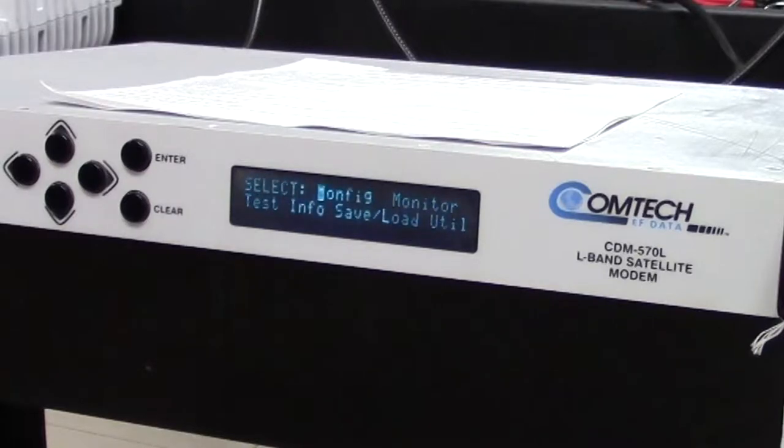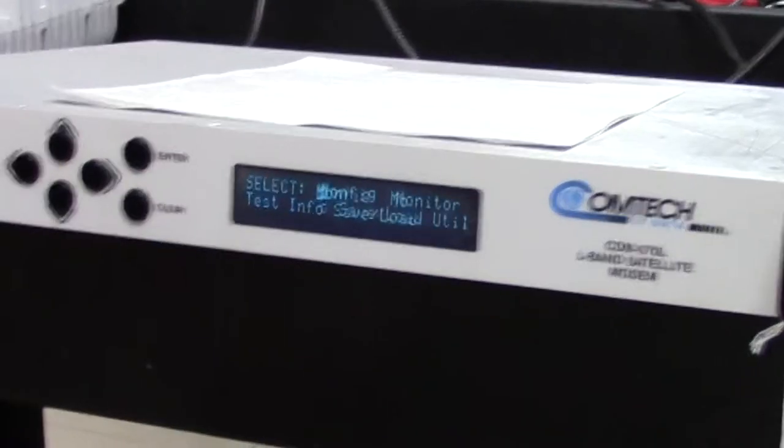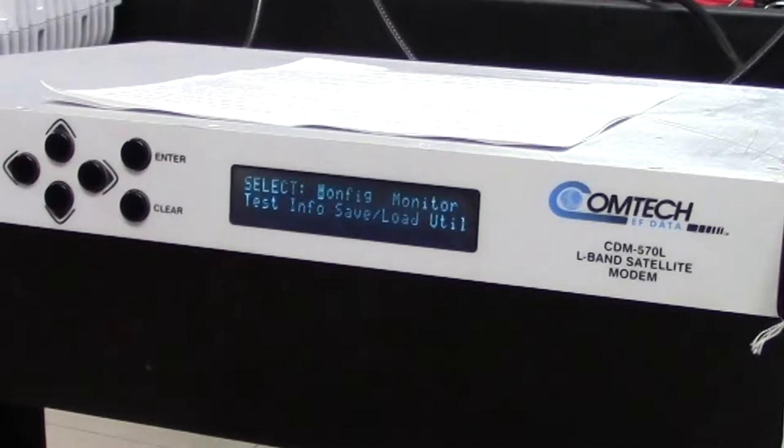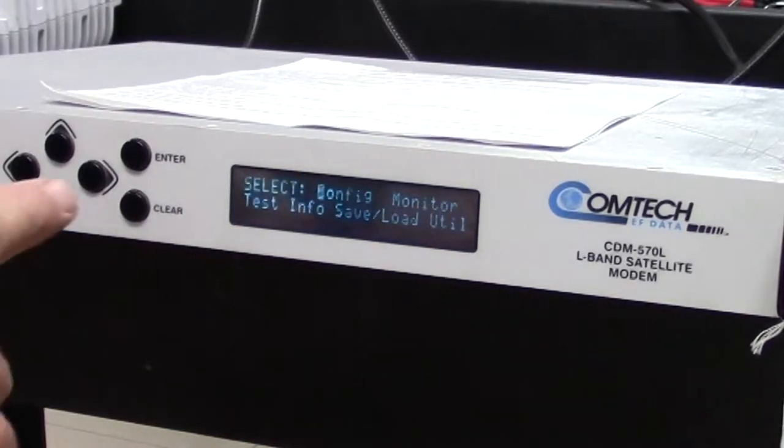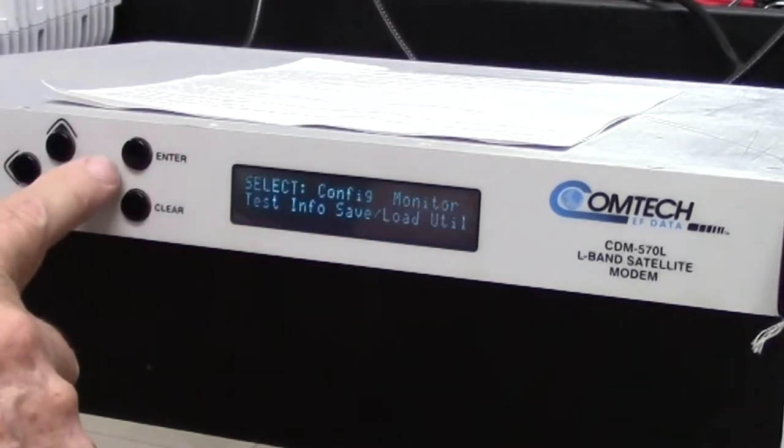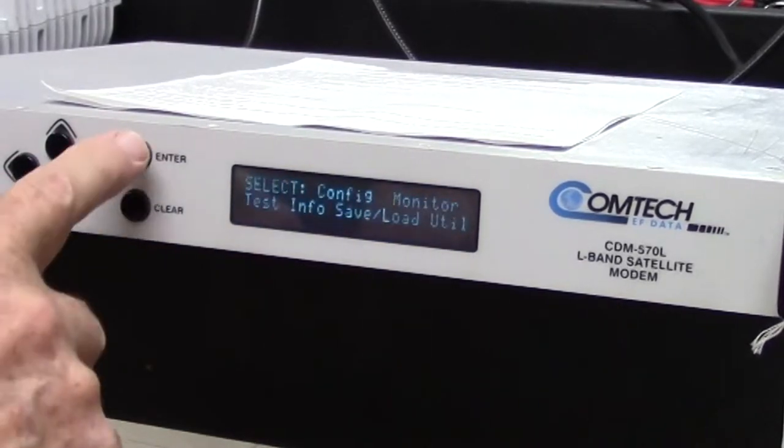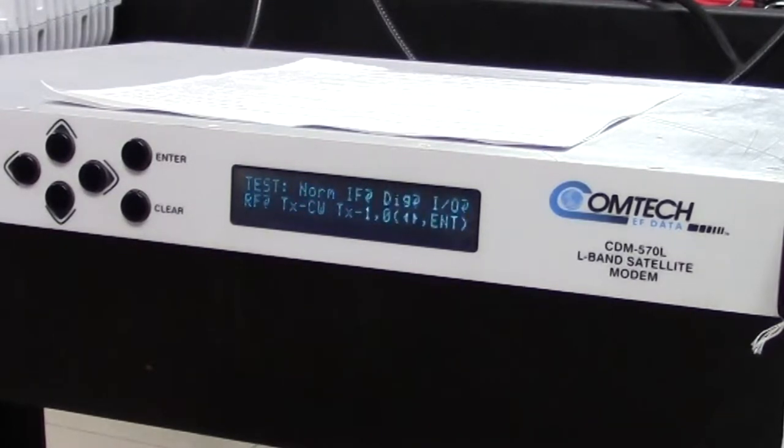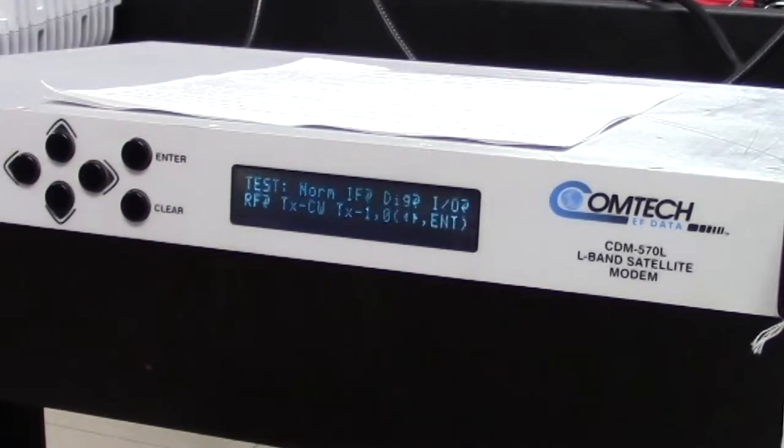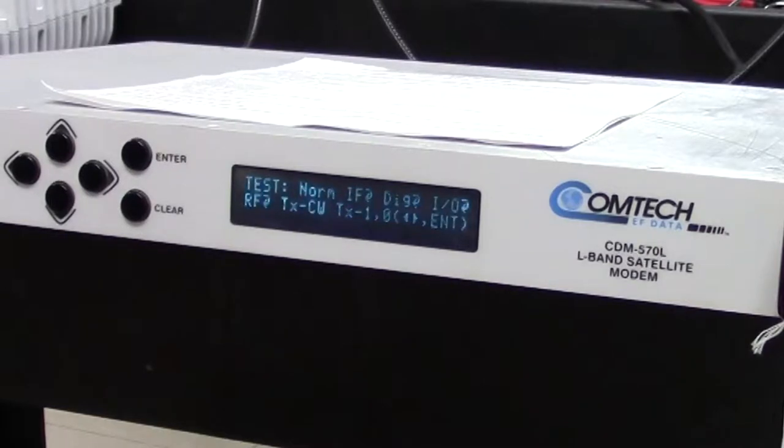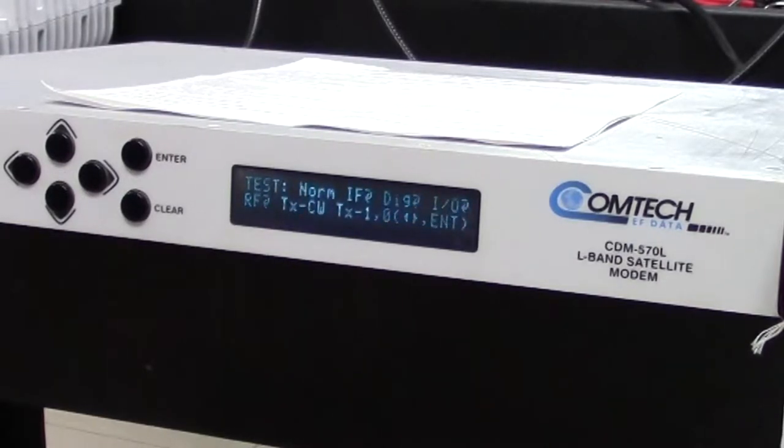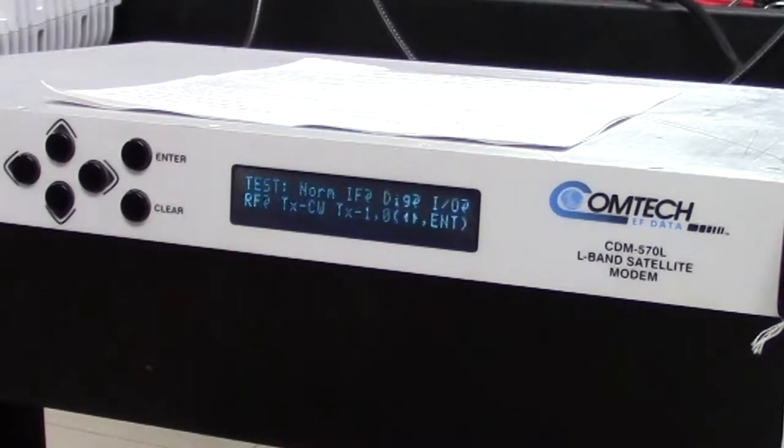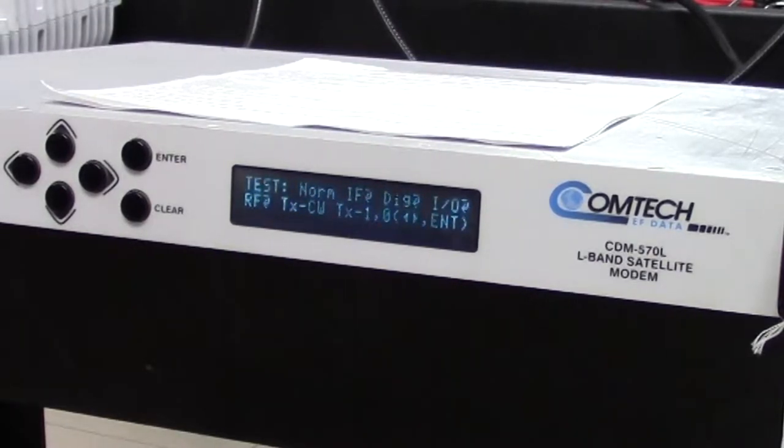Okay, we're looking at the opening screen of the CDM570L modem, and the first thing I'm going to do is go over to test. These are the choices: normal, IF, digital loopback, IO loopback, RF, and TXCW. Today I'm going to look at normal, IF loopback, and RF loopback, and explain what they're for and why we use them.